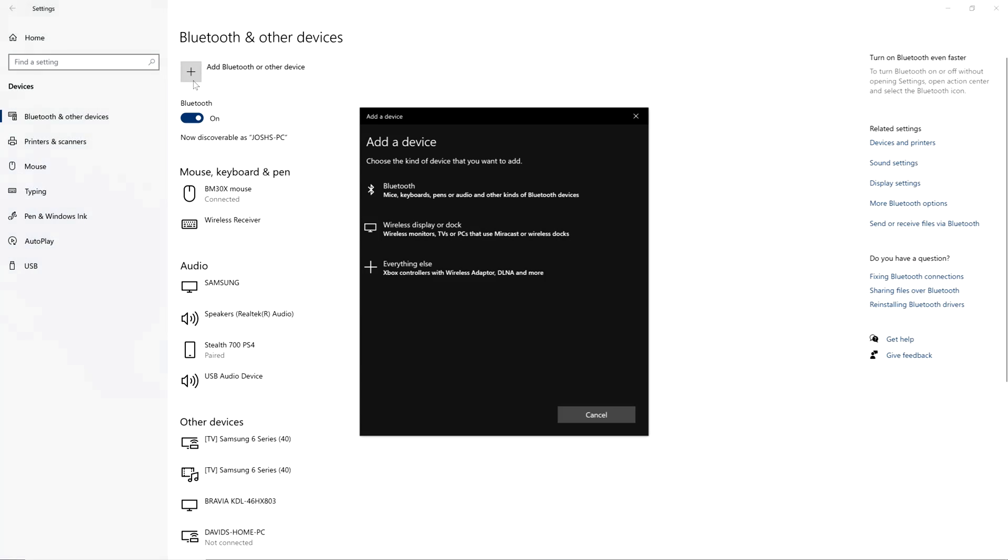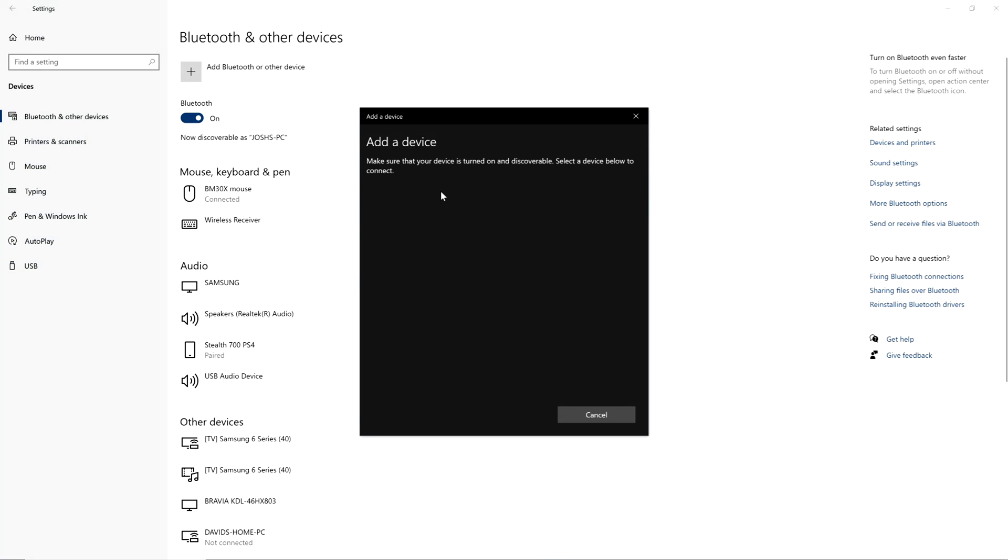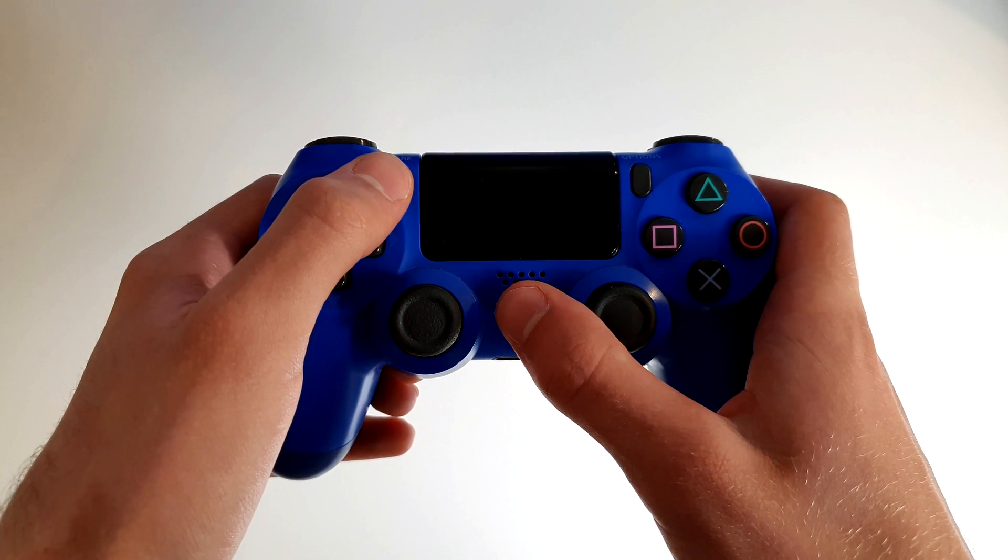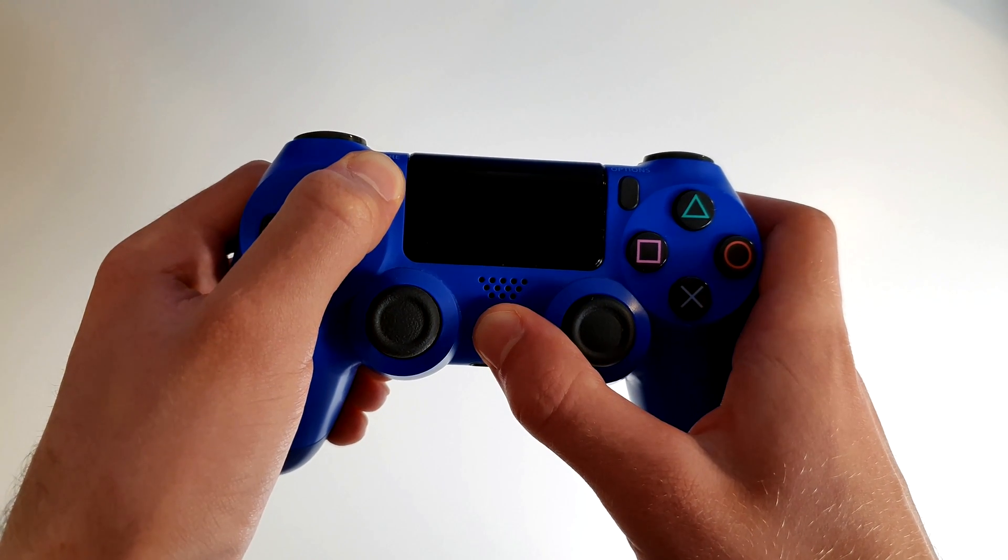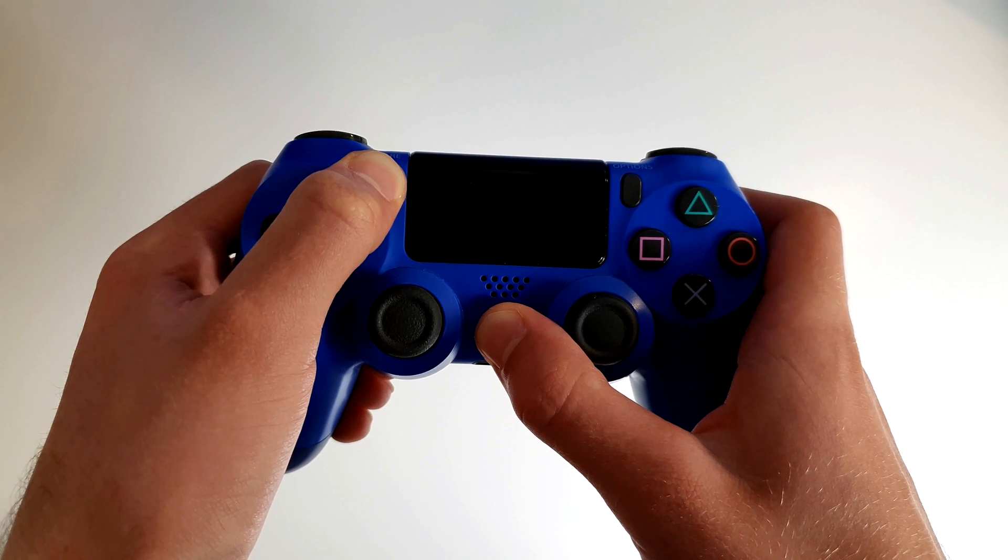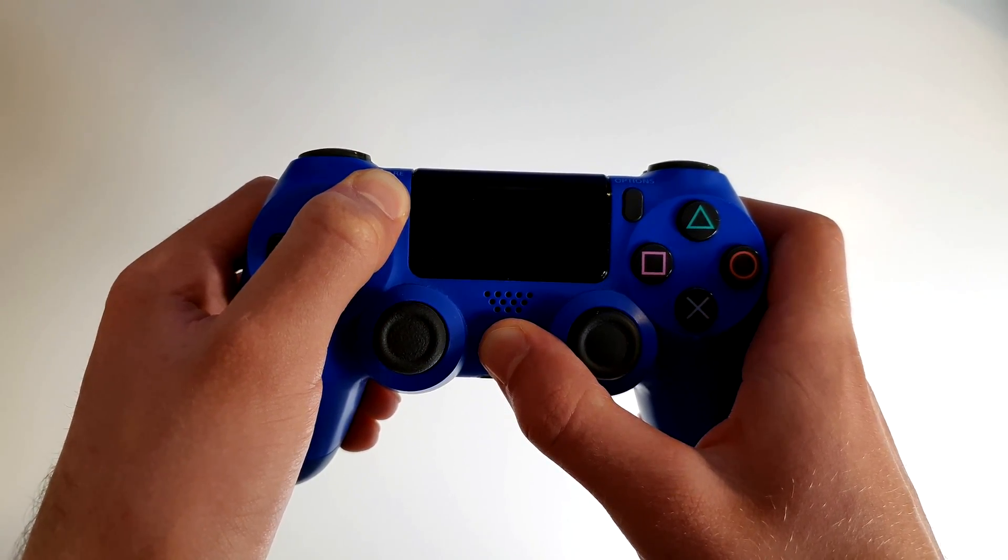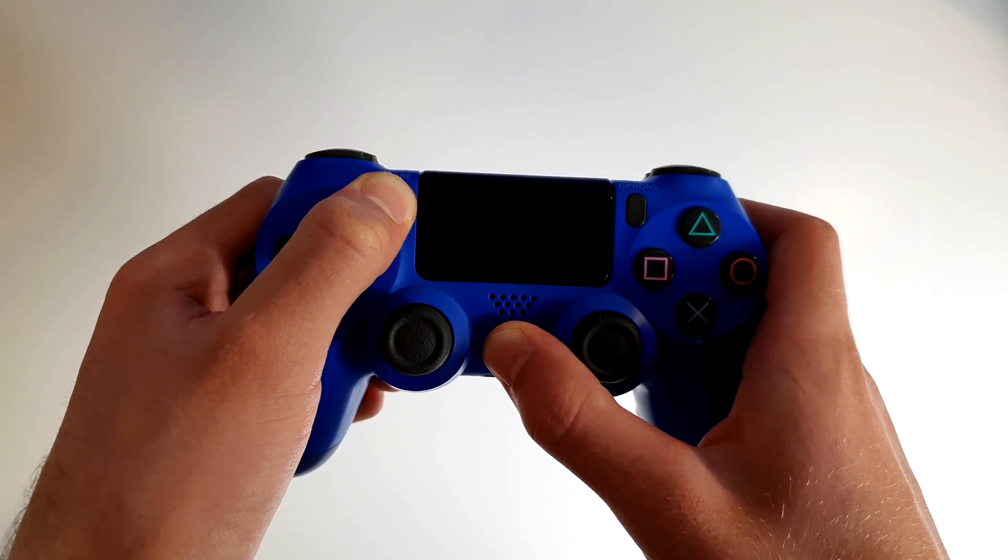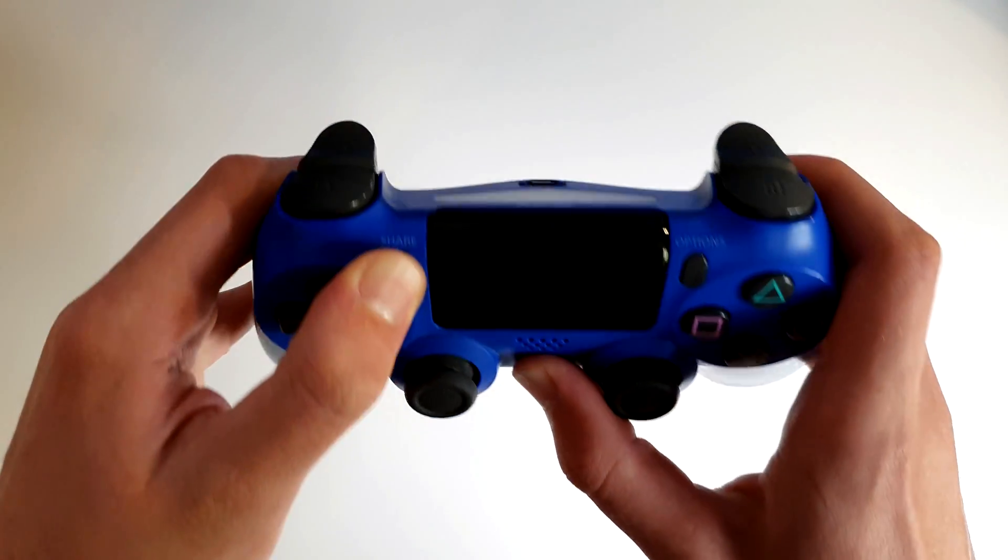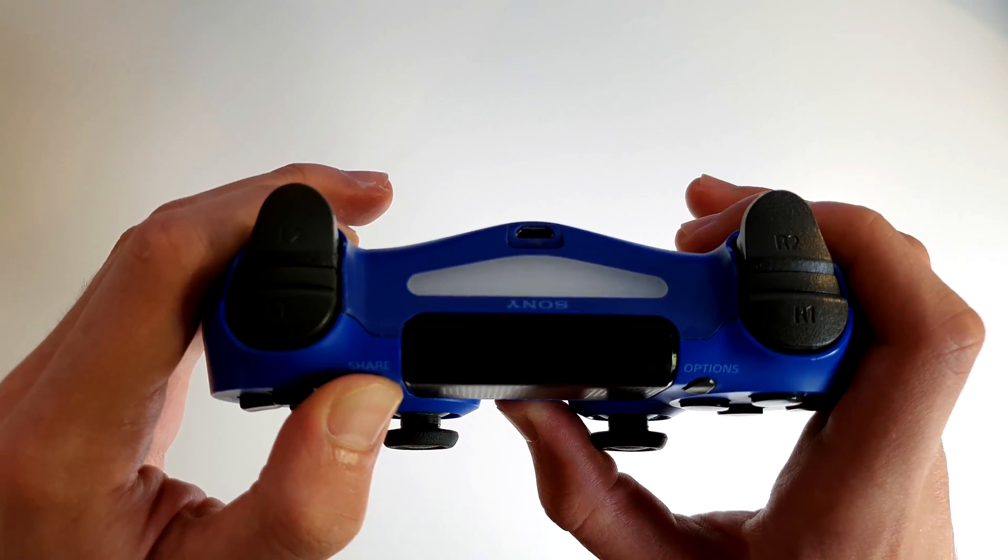From here add a new Bluetooth device and whilst it's searching hold down the share button and the PS button on the controller at the exact same time until the light bar starts flashing white really rapidly.